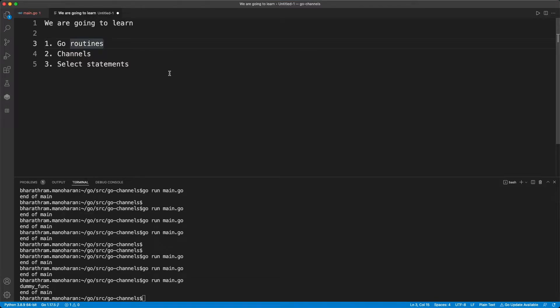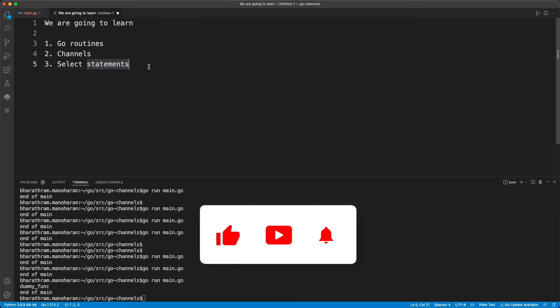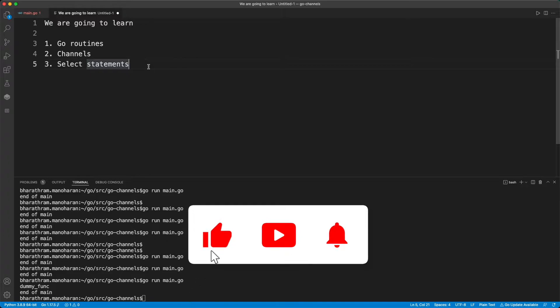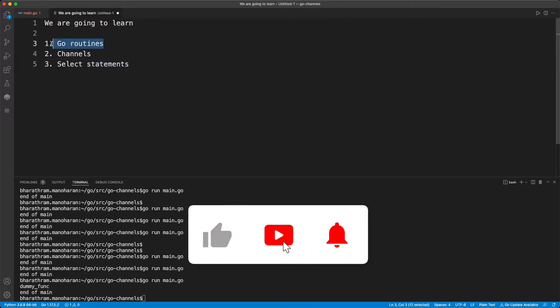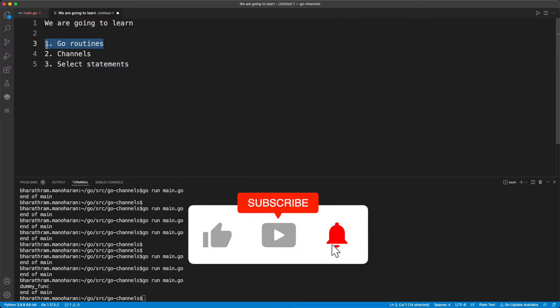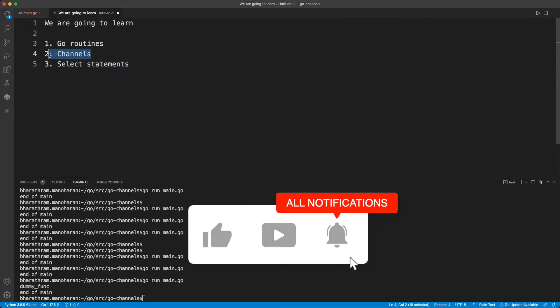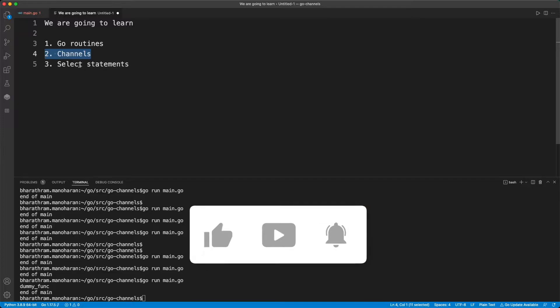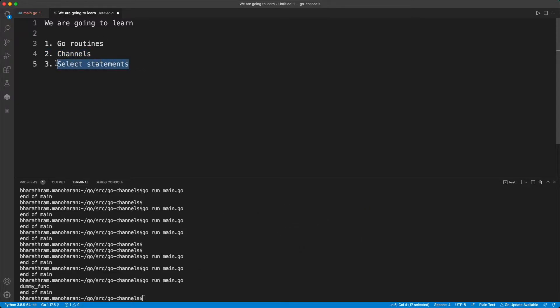All right guys, welcome to my channel. In this video, we're going to look at three topics in Golang: goroutines, channels, and select statements.